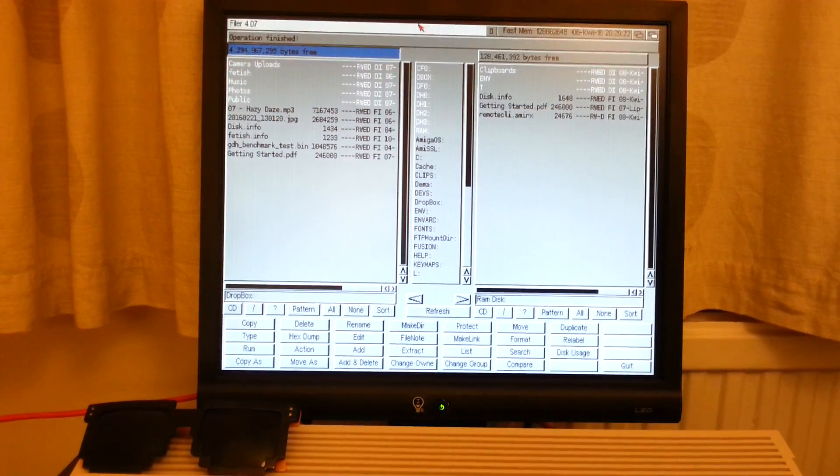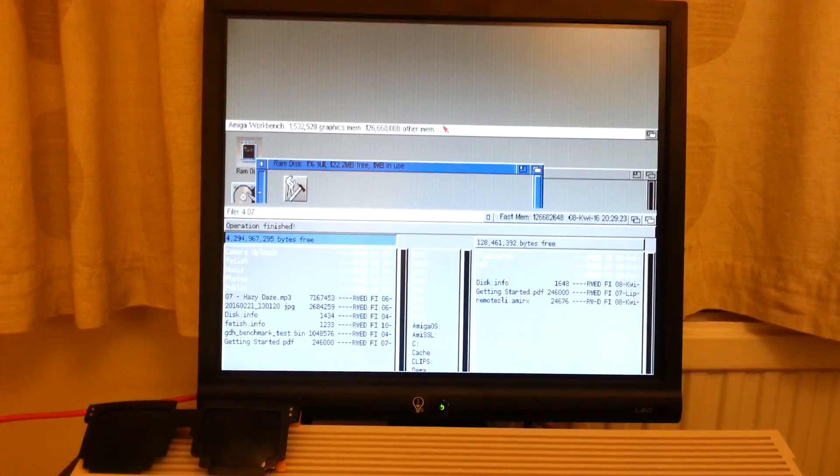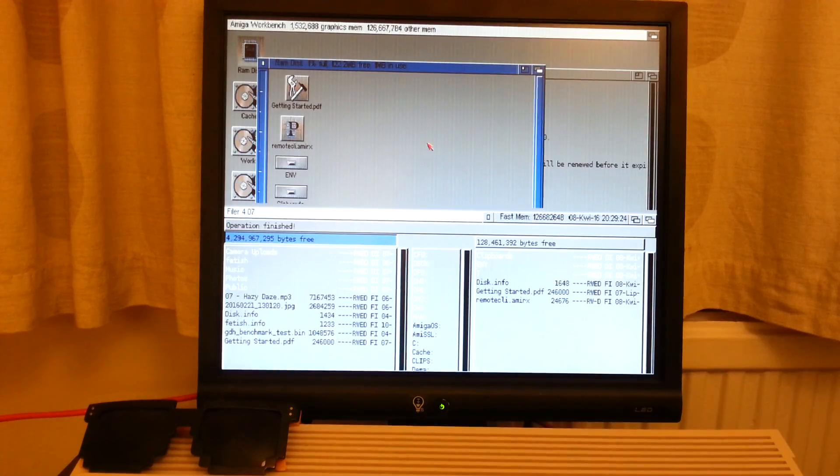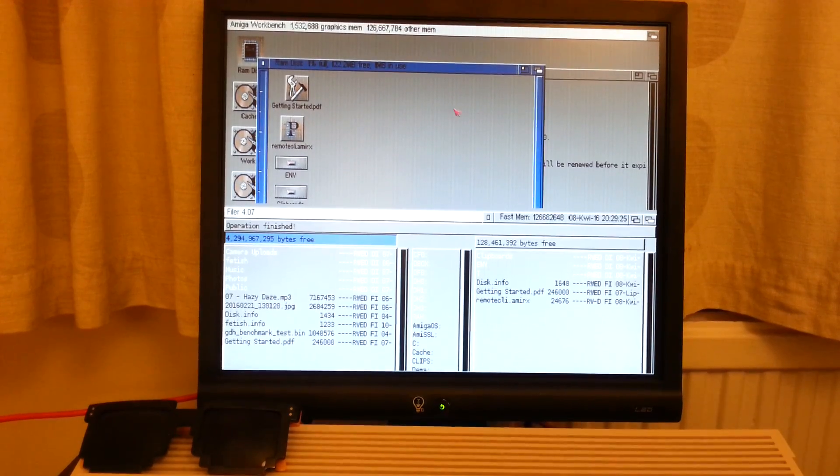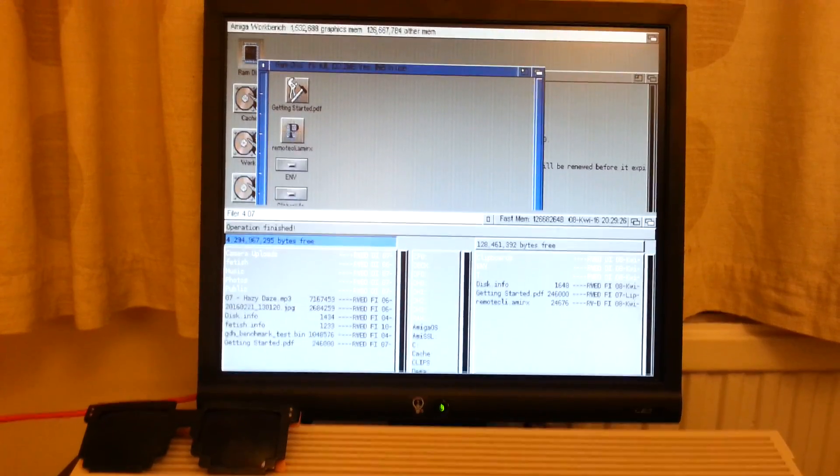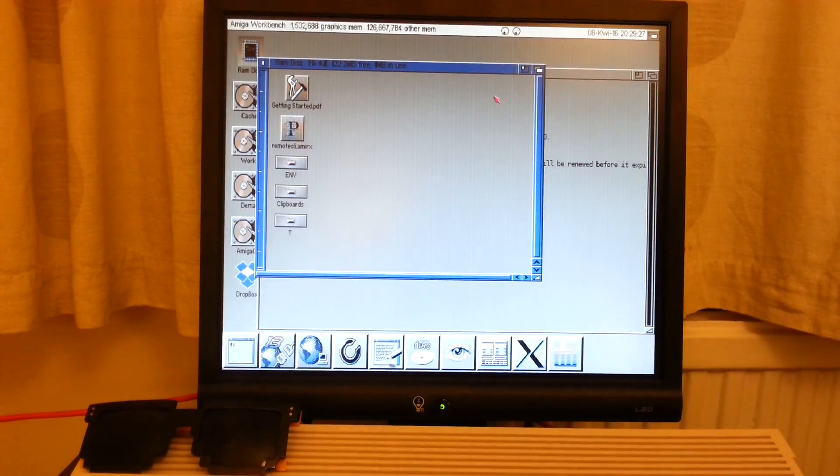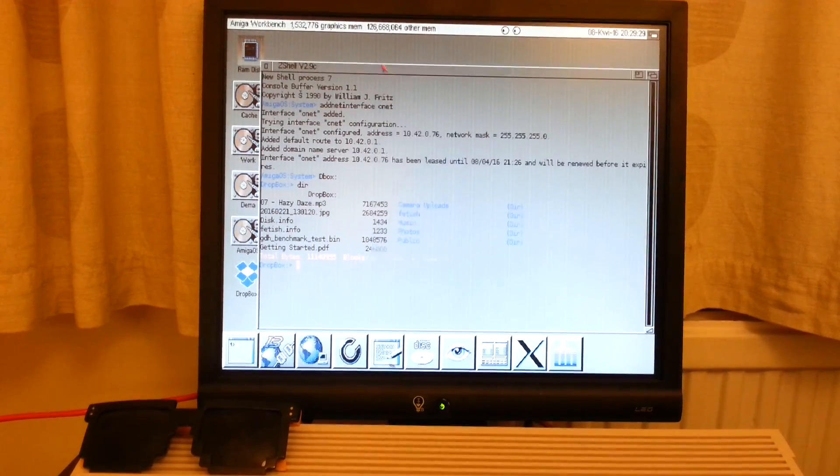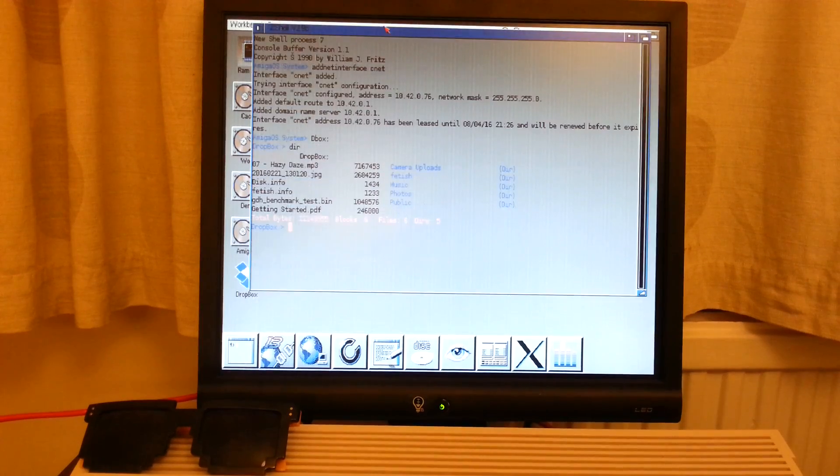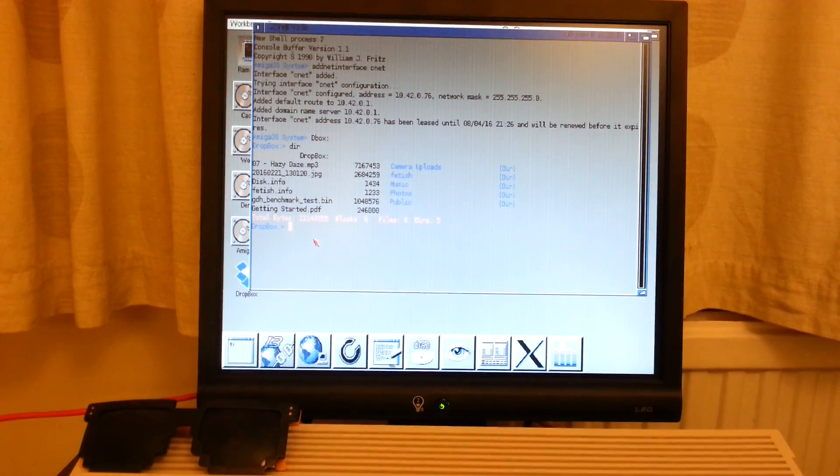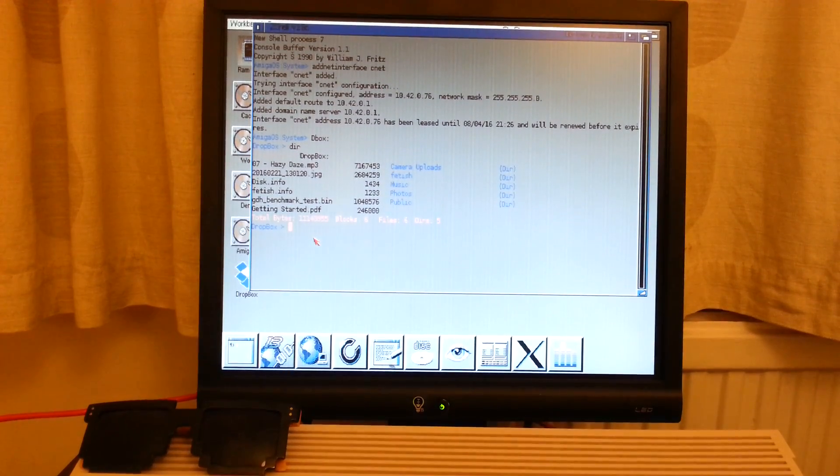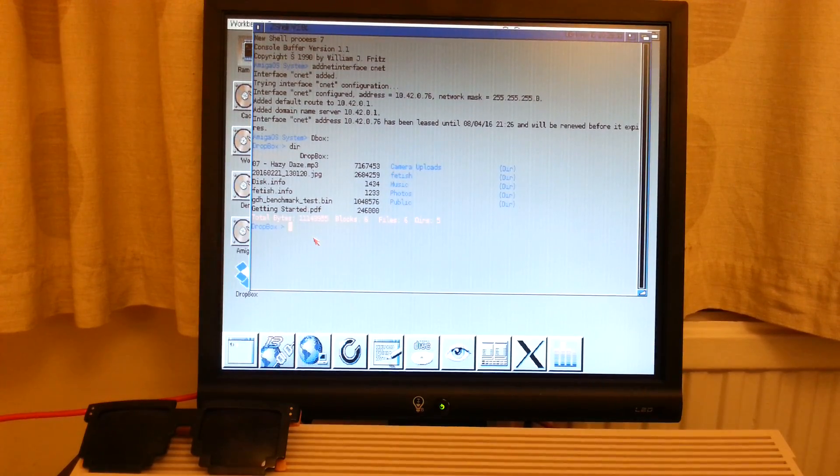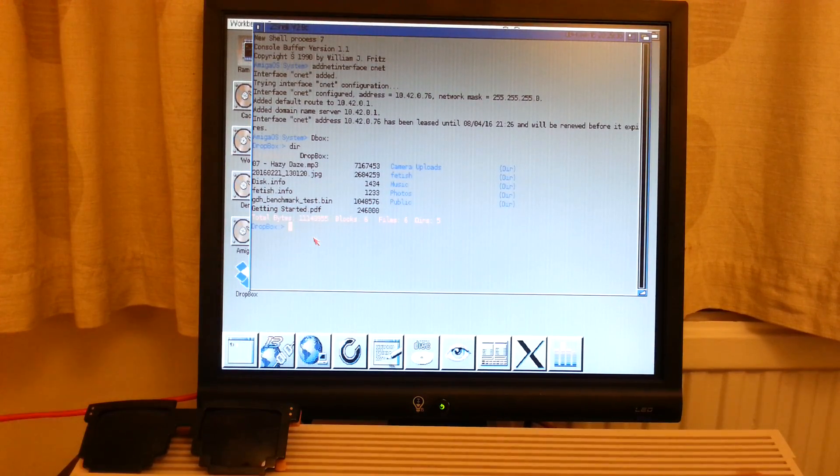Okay, we can run the program, of course, from the Dbox. So let's try and run this one. This is a fetish intro. Very good one.